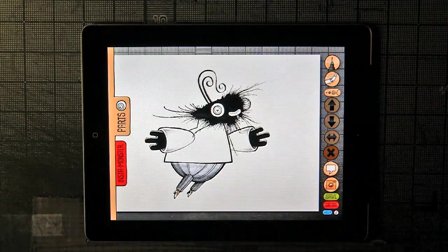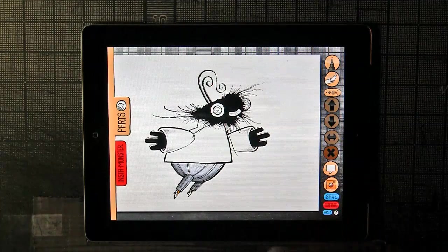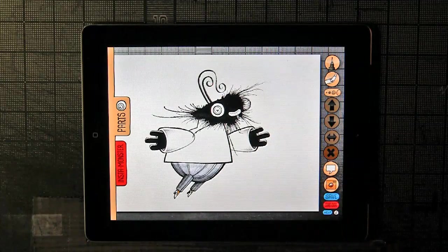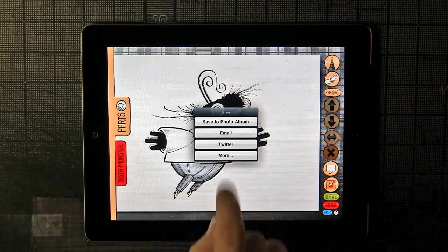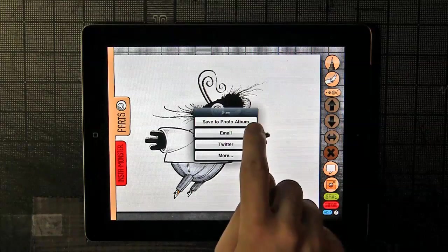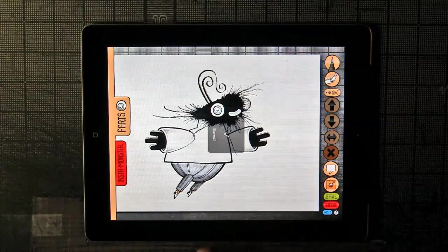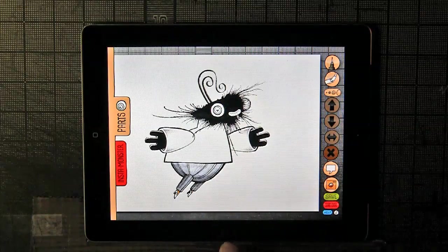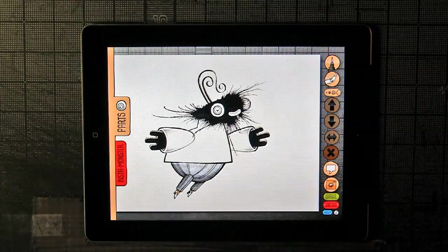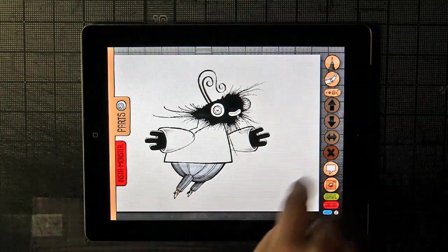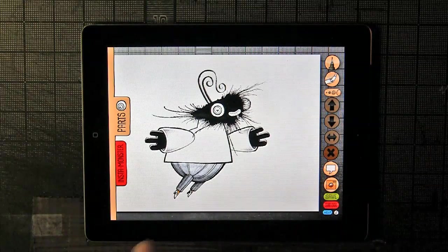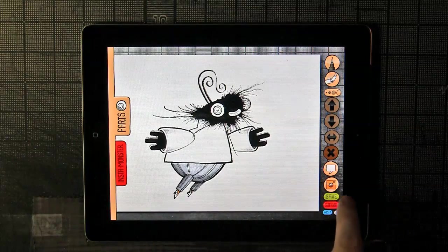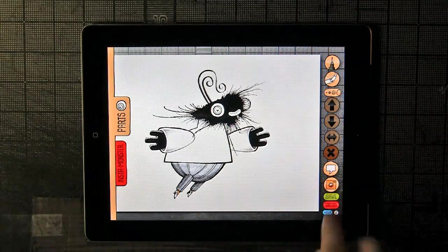At this point you might want to save it, so you hit save. The first thing that comes up is save to photo album. You see the little check mark there saved. This will now save this creature to your photo album, and from there you can email it, you can do all kinds of stuff.